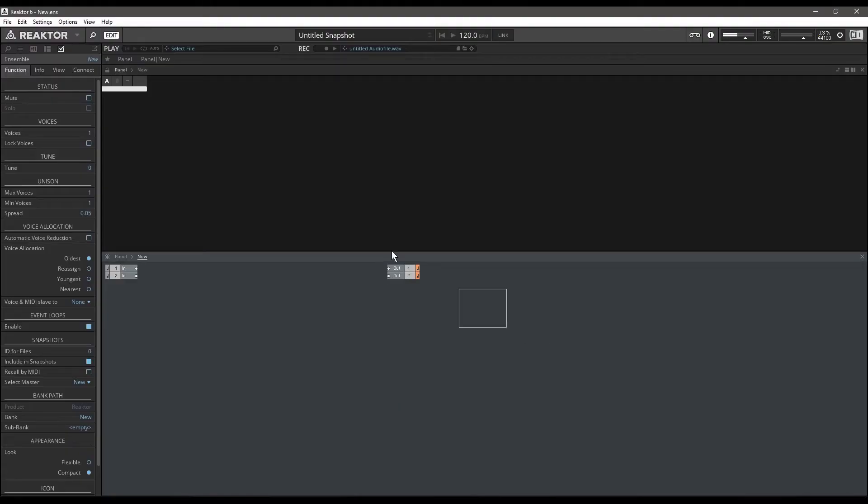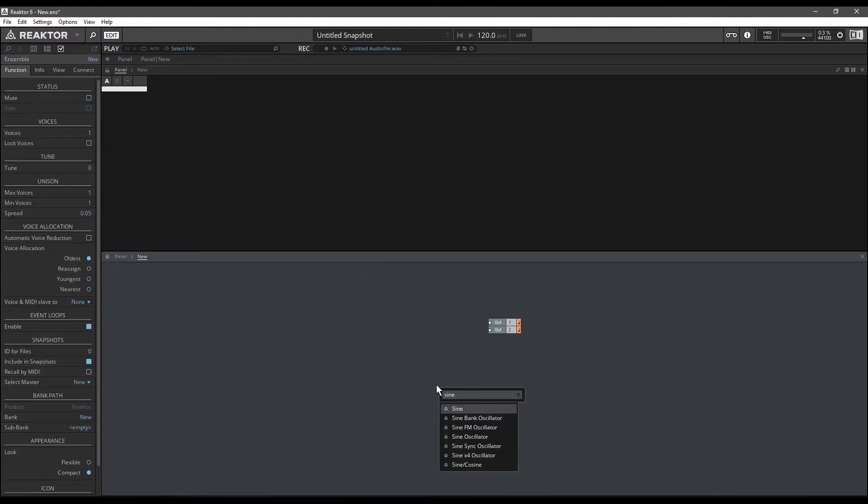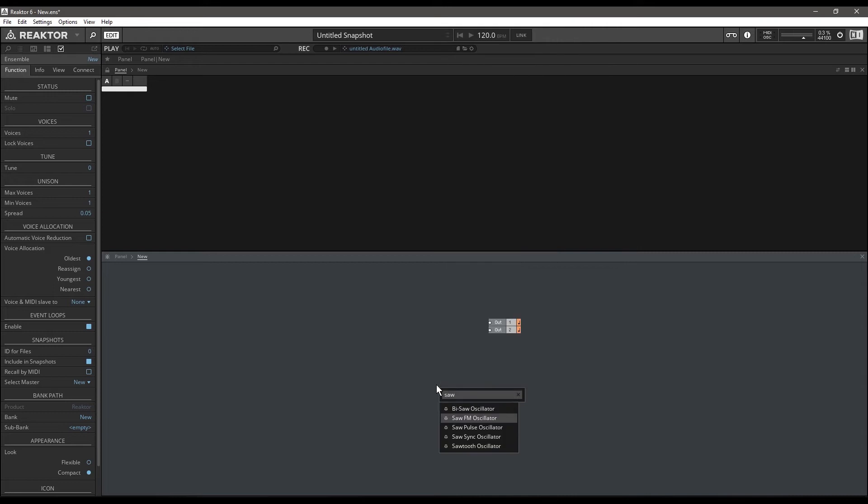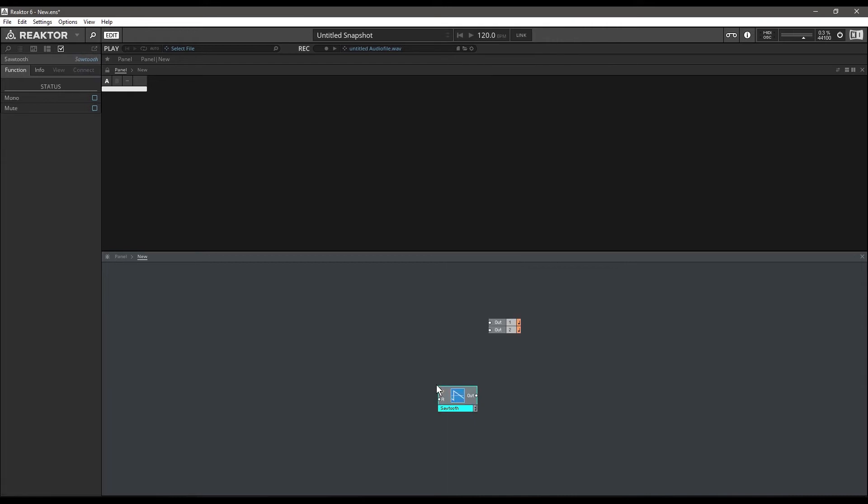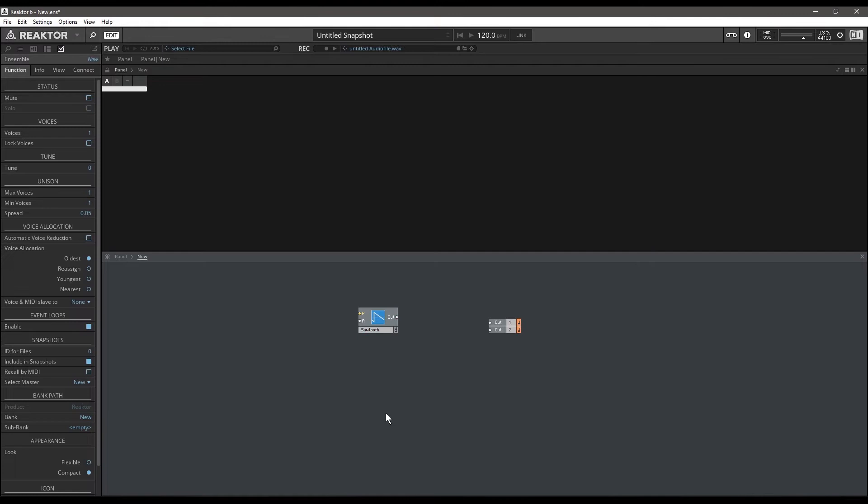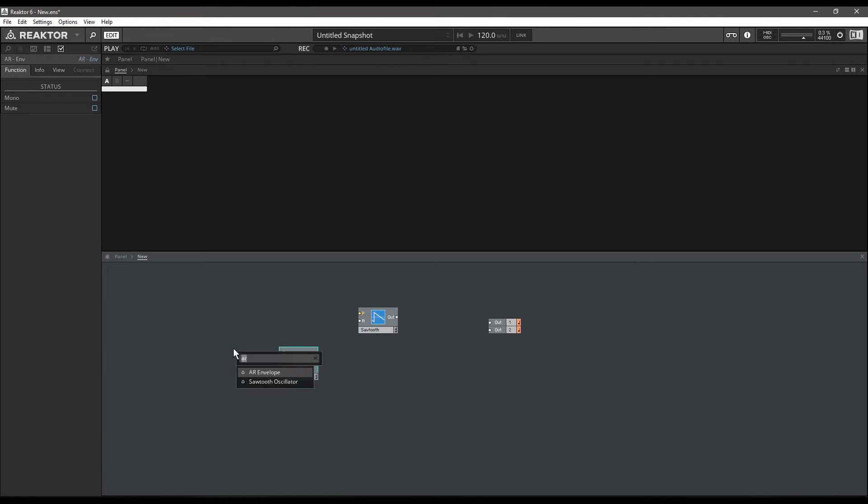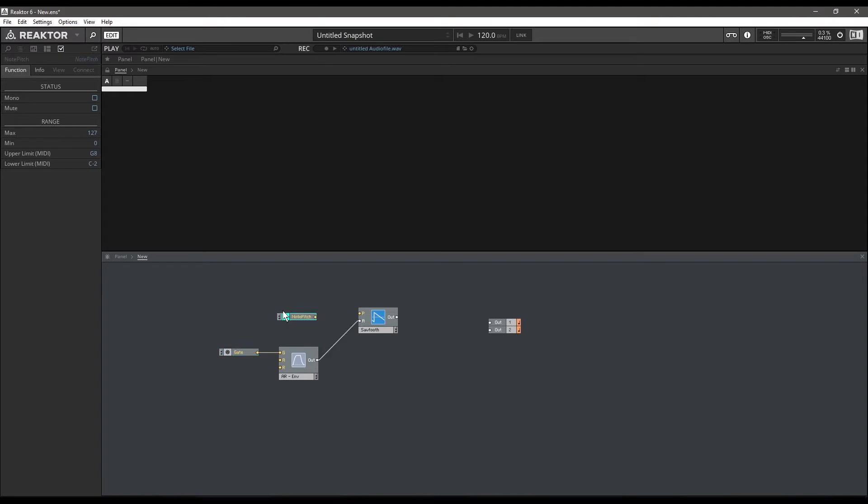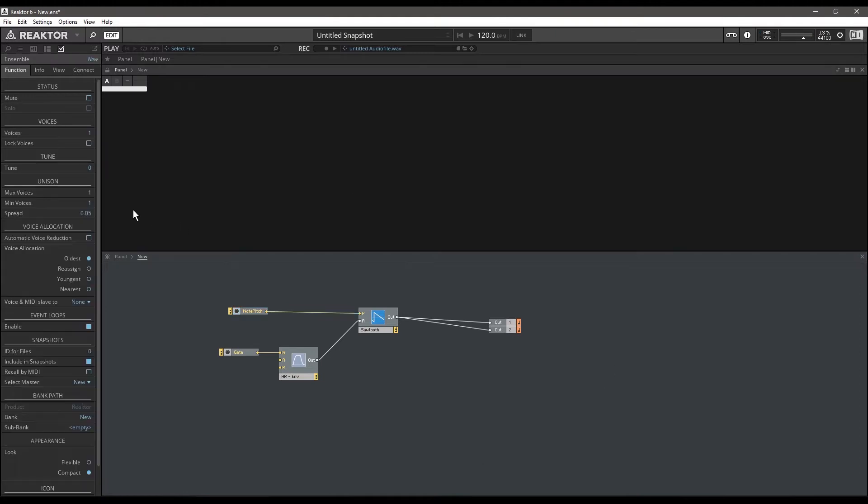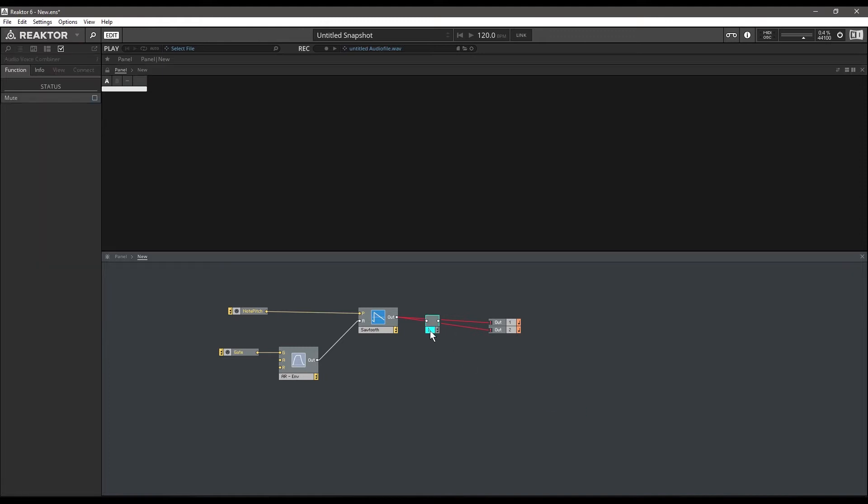Welcome to another Reactor tutorial. Today we're going to be talking about mod wheel vibrato. We'll start a new ensemble, delete our outputs, and use a sawtooth oscillator because it'll be easier to hear the slight variations in pitch. As usual, we're going to connect our gate MIDI in, an AR envelope, and connect our note pitch MIDI in to our oscillator's pitch control. Then I'm going to increase the max voices to 8 and insert an audio voice combiner before our outputs so that we can play chords.